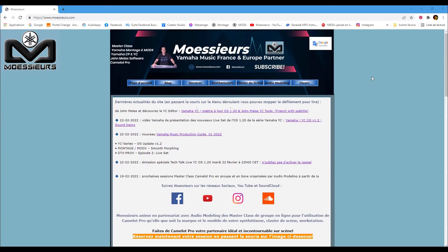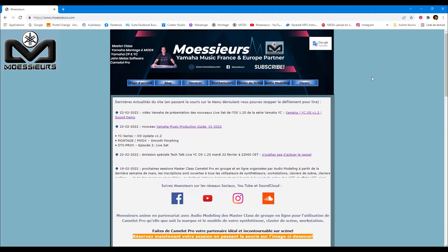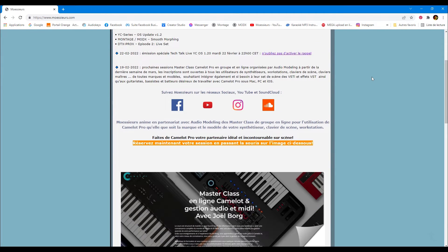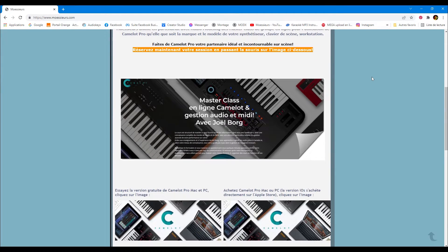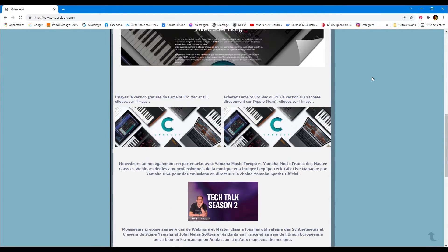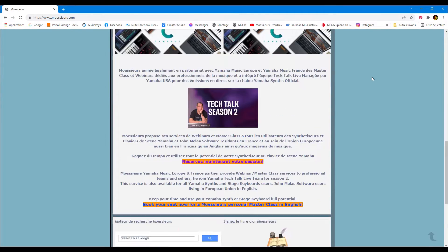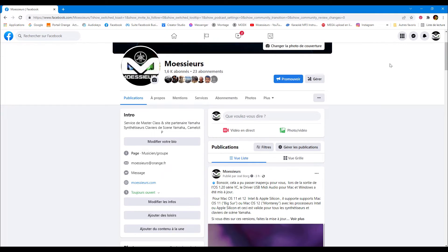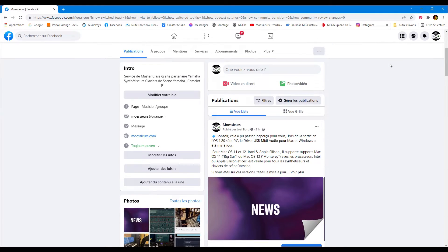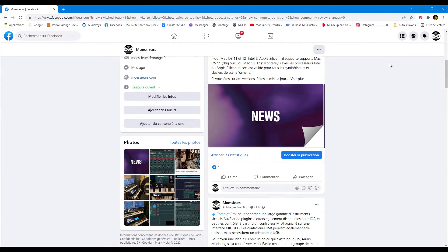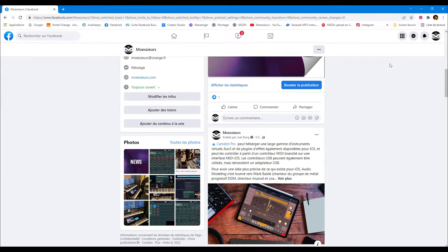Follow all Moesers news on his website www.moseers.com and on his Facebook page.